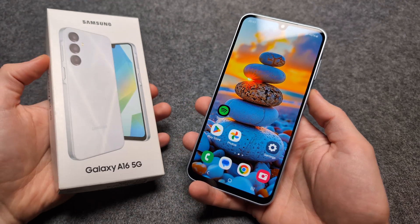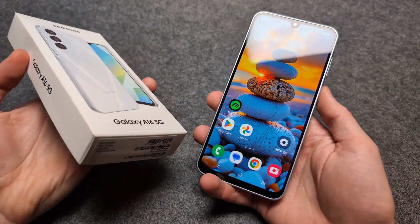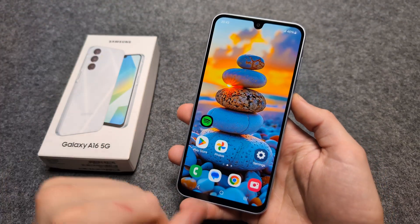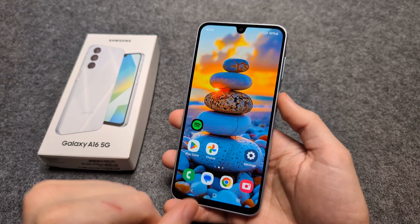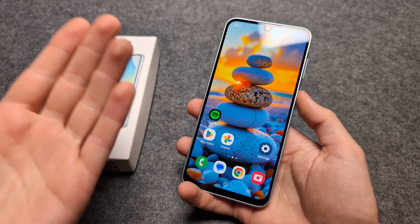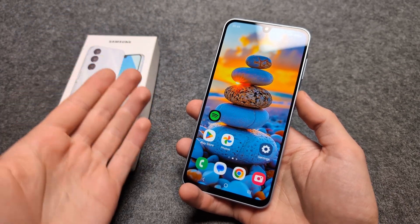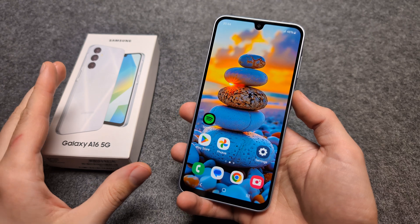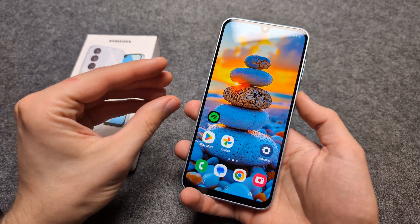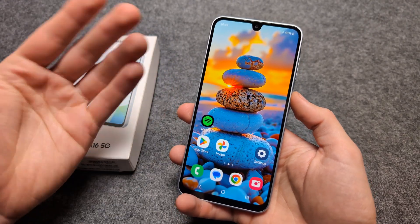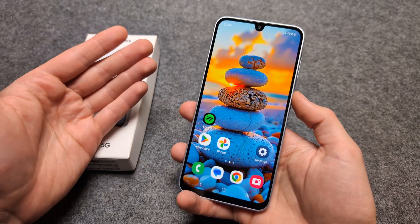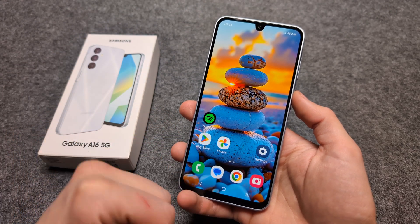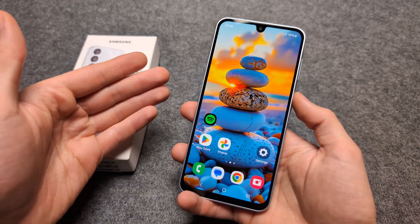Let me show you how to change the display brightness on your Samsung Galaxy A16 5G. By default, your display brightness will adjust based on your environment. If you are outside in very sunny weather, the display brightness will get very bright. If you are indoors in a very dark environment, the brightness will turn to very low.